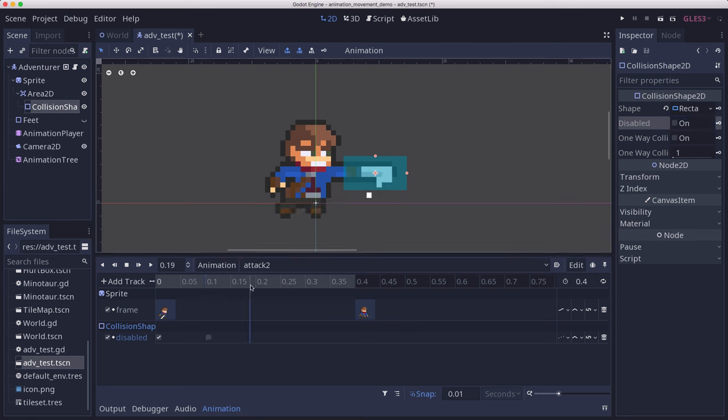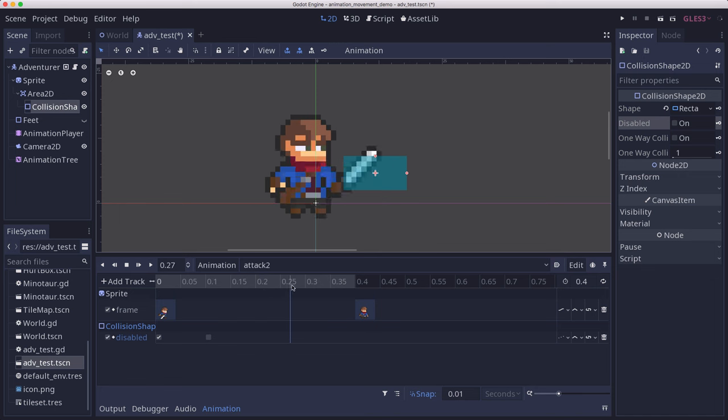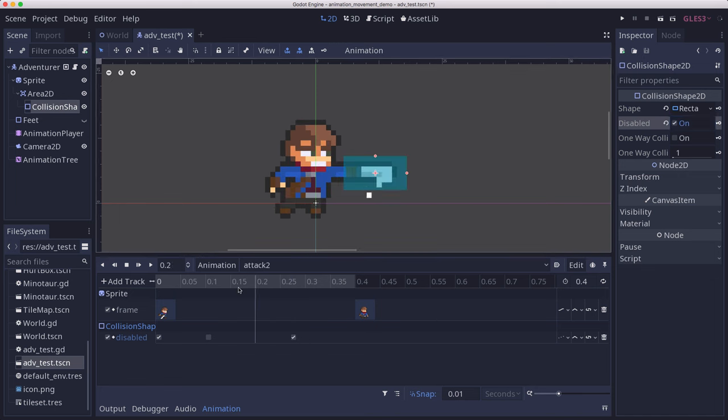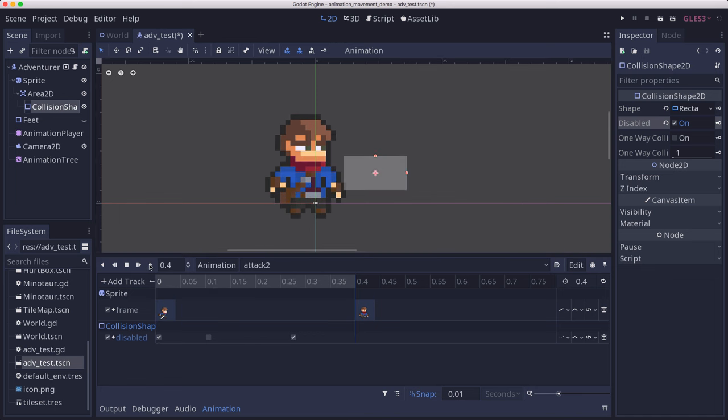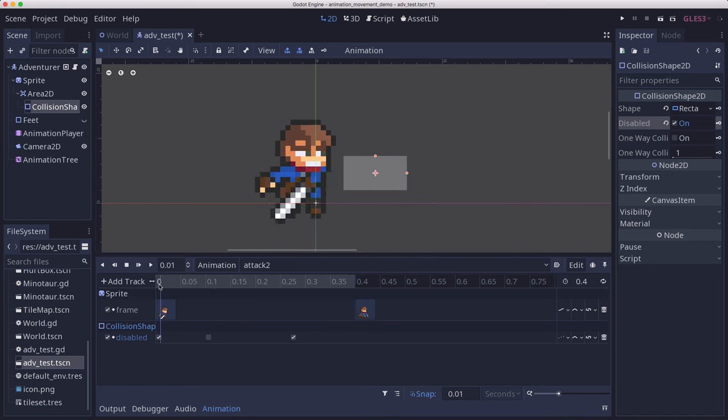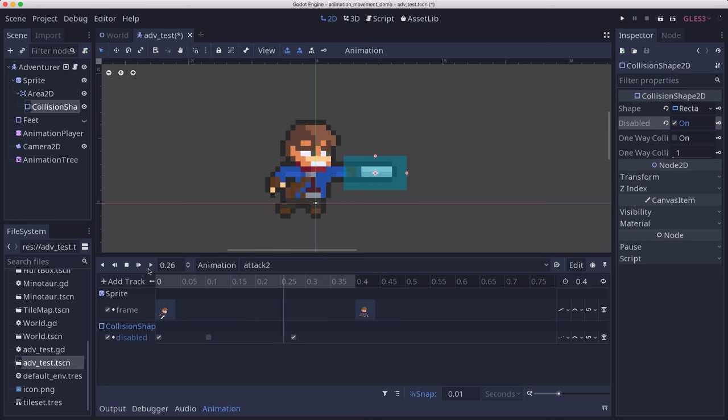Then we'll leave it active until we get to here, and then we'll disable it again. Now when we play the animation, you can see it get enabled while the sword is going forward.